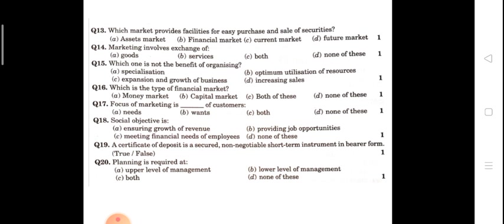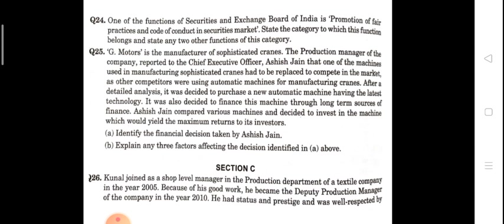Next: focus of marketing is the needs and wants of the customer — so the answer is both need and wants. Social objective here is providing job opportunities. A certificate of deposit is a secured and non-negotiable short-term instrument in bearer form — true or false? The answer is false. Planning is required at which level of management — upper, lower, or both? The answer is both, because at both levels planning is required to achieve the goal.